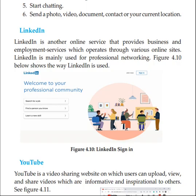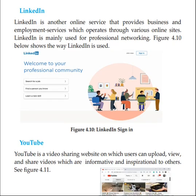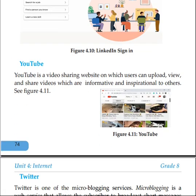YouTube is a video-sharing website on which users can upload, view, and share videos, which are informative and inspirational to others.